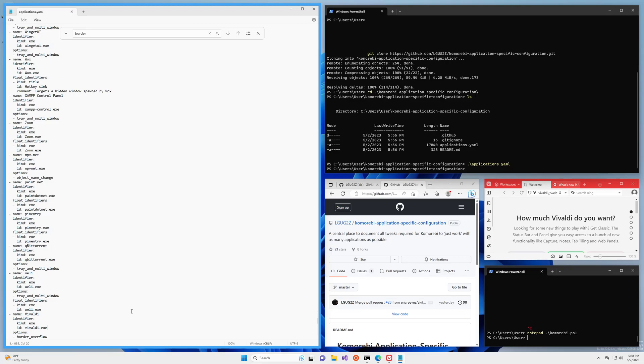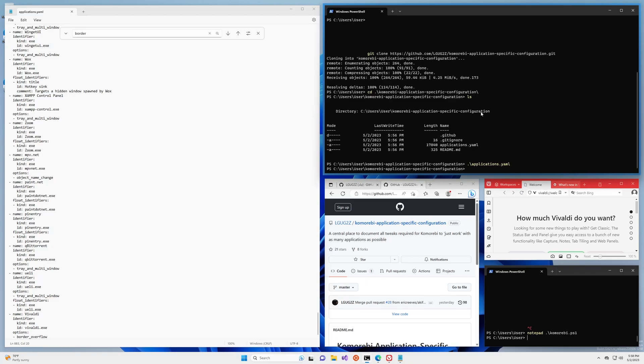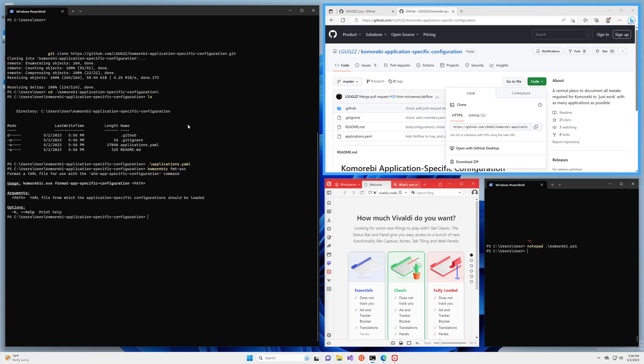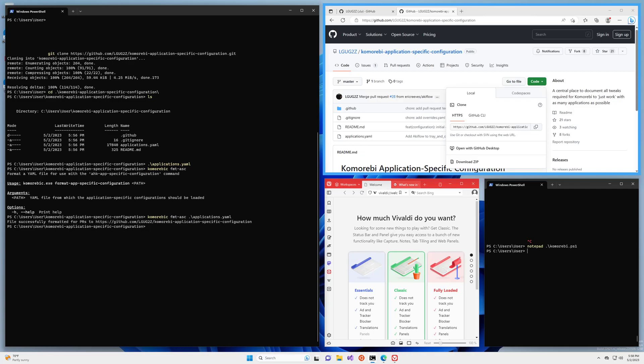The identifier as we saw is an exe, the executable, and the ID is vivaldi.vivaldi.exe and we can go ahead and save that file. Now komorebi comes with a command that helps to keep this file clean. It's called komorebi c fmt dash asc and this is actually a shortcut. If we look at the help here it takes a path to a yaml file and the full command is format app specific configuration. So we are going to pass the file that we just edited as the path applications.yaml and here we have files successfully formatted for PRs to the repository.